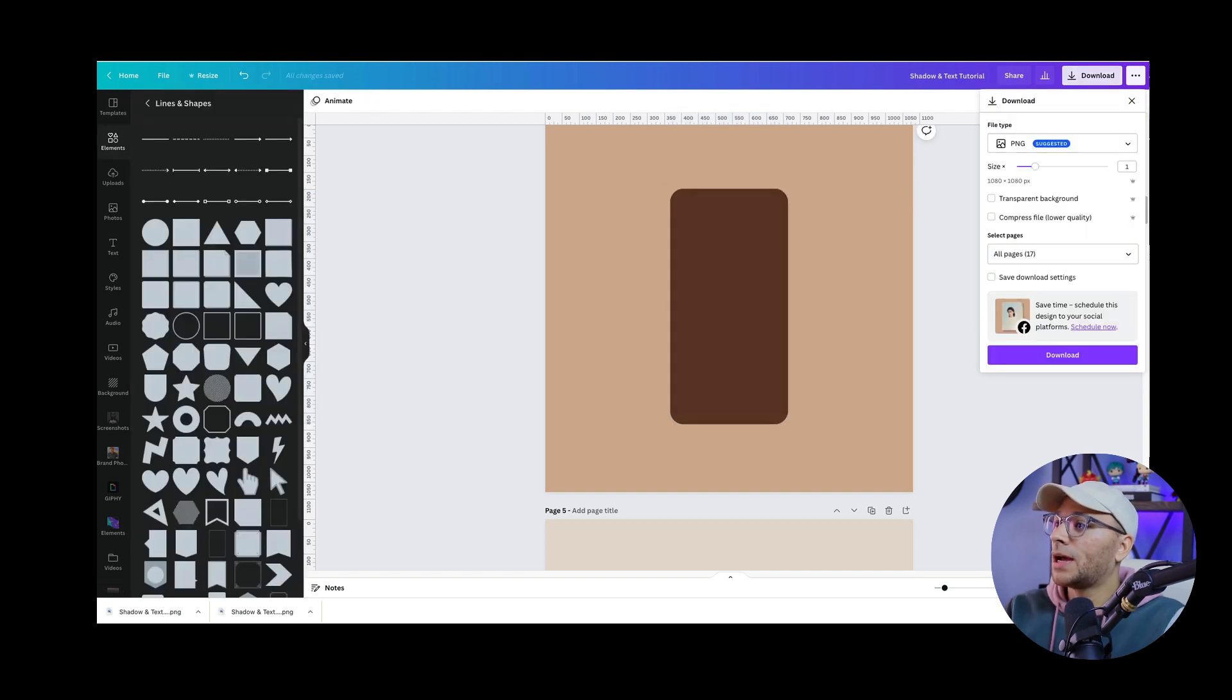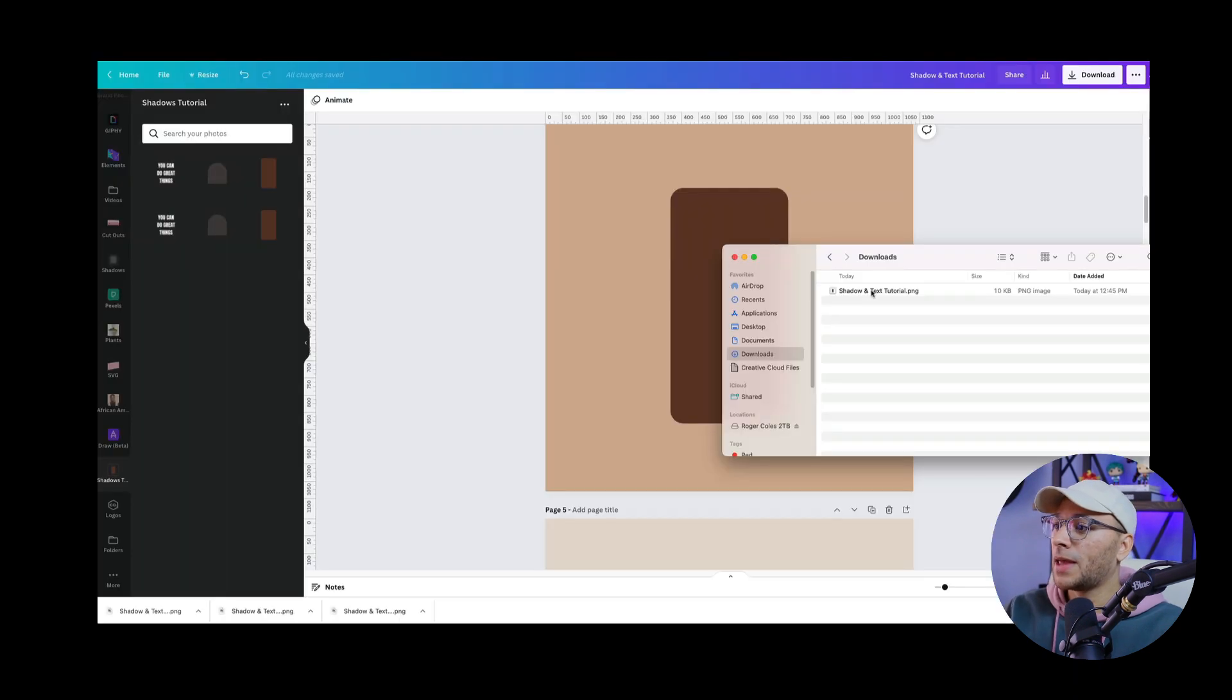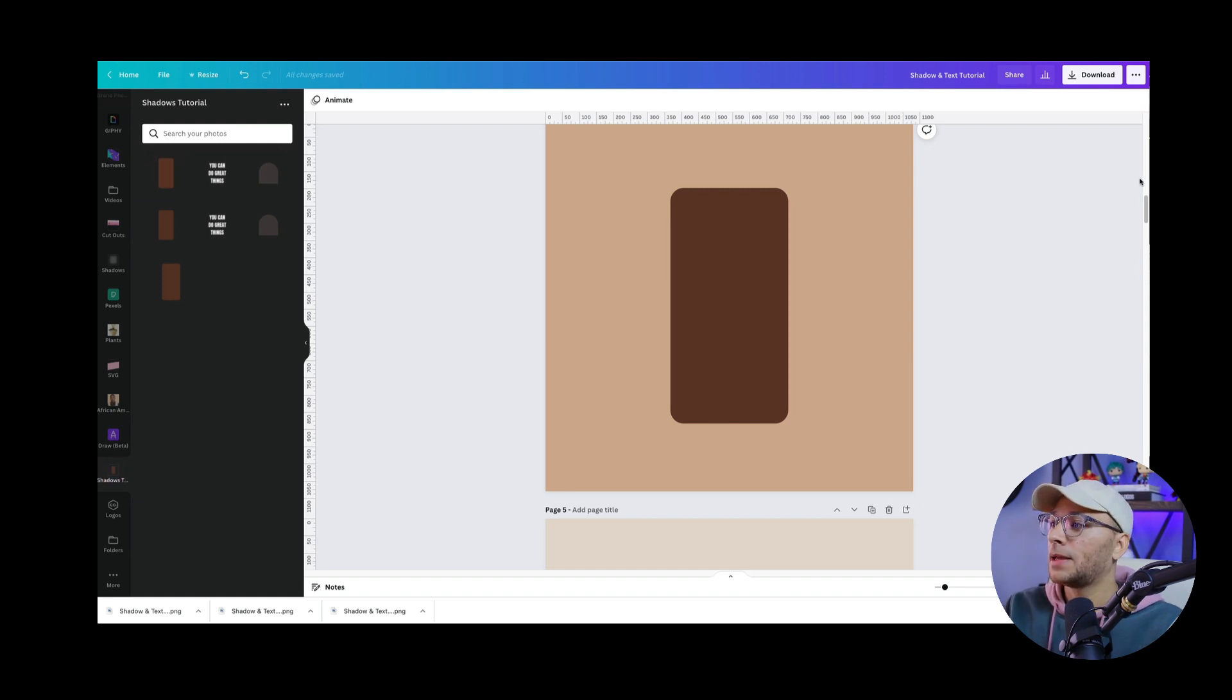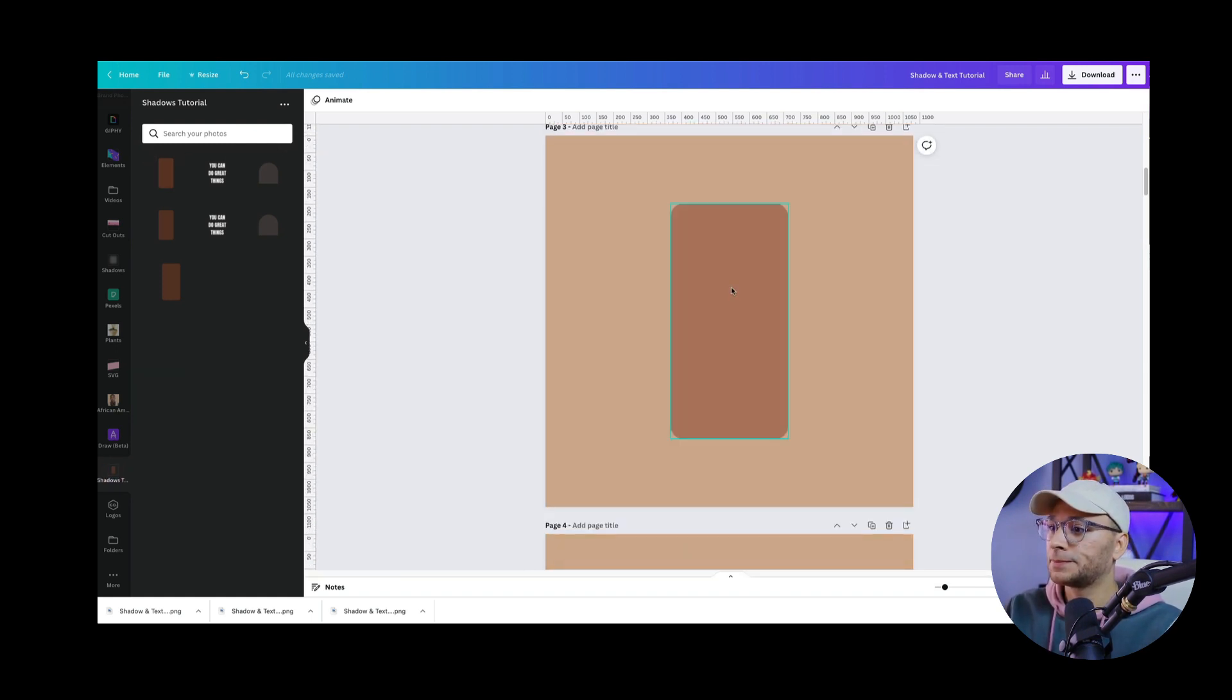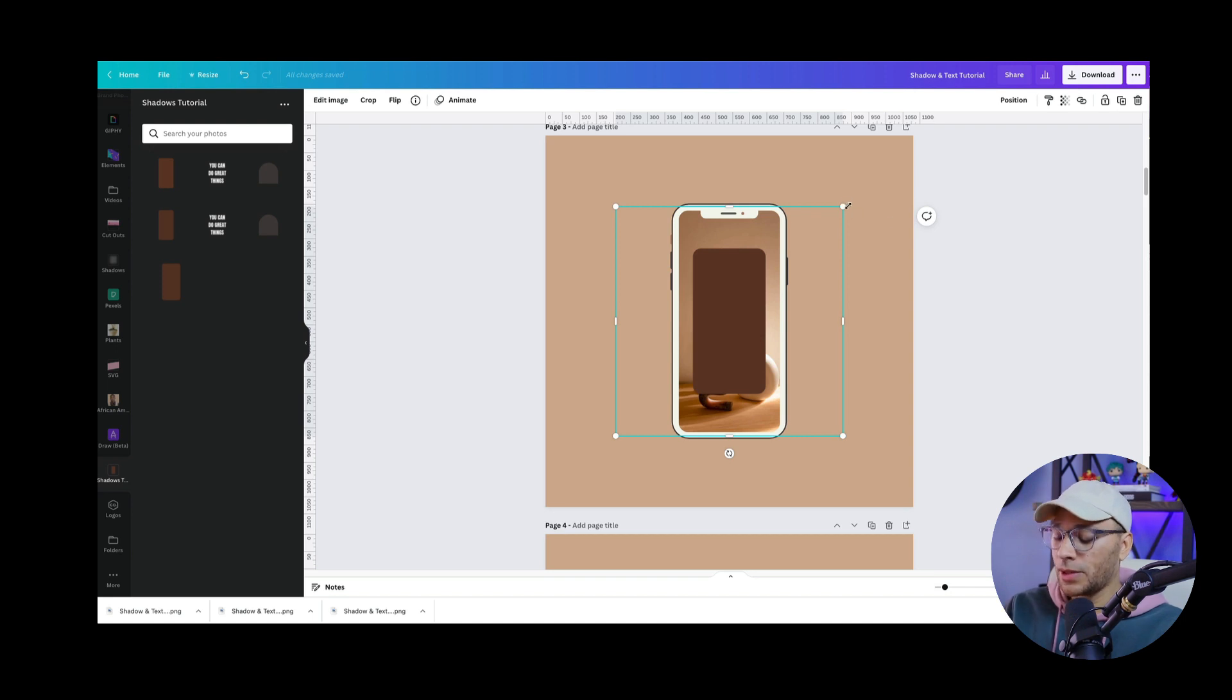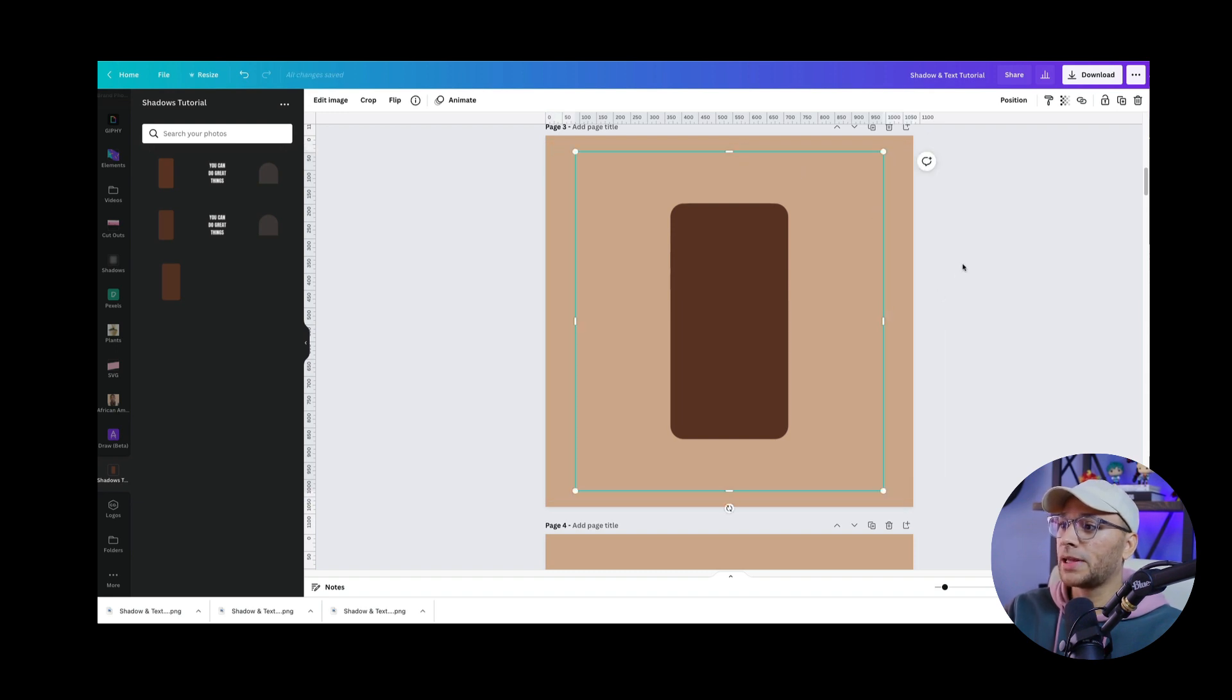And now we download it as a PNG with a transparent background. Find that download in your downloads folder and drag and drop that into the uploads tab. And now we'll come back to where our phone is. And we're going to just click on it one time and it will automatically bring in our new layer that we just exported. So we'll resize that and crop it from the edges so that it doesn't automatically fill and replace the background.